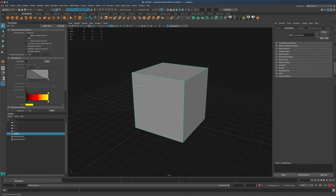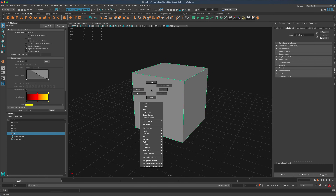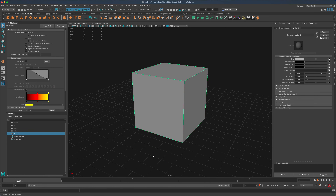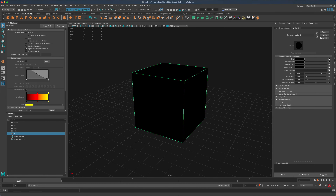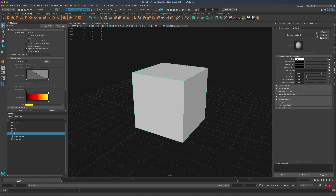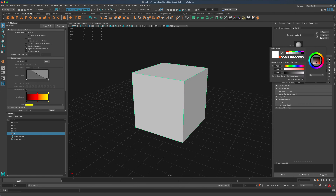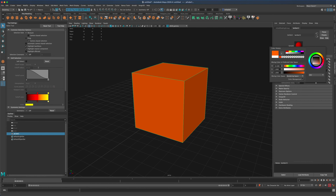So all I'm going to do — I'm not even going to assign a new material, I'm just going to leave the default one. I'm just going to right-click, go to material attributes. And I can see that by default, Maya has Lambert one set here as my material. So let's choose something fun, like maybe an orange.